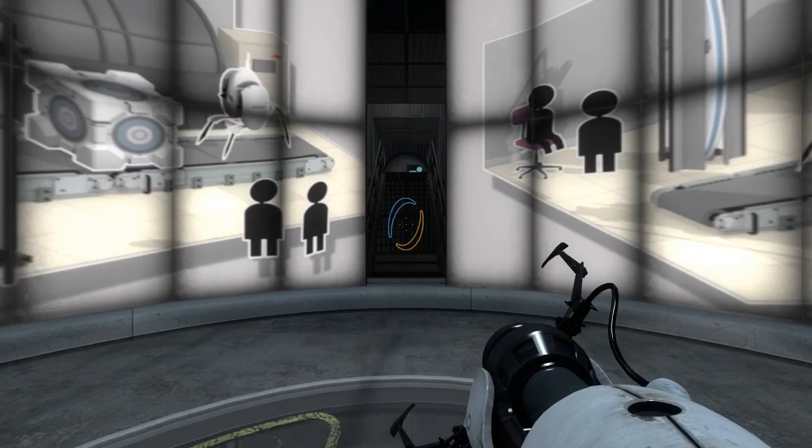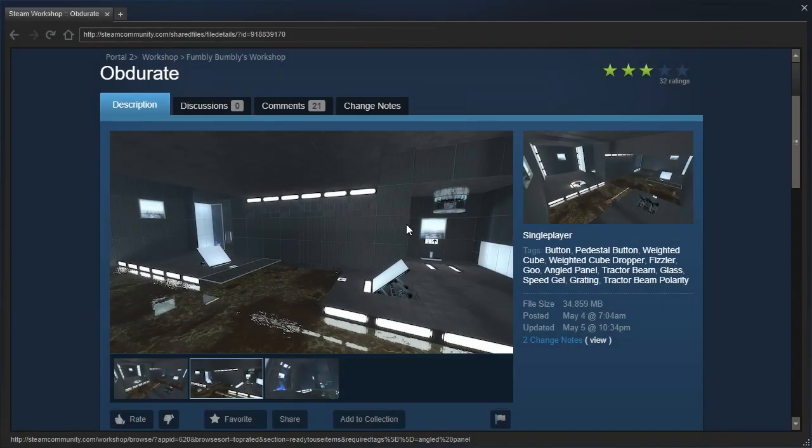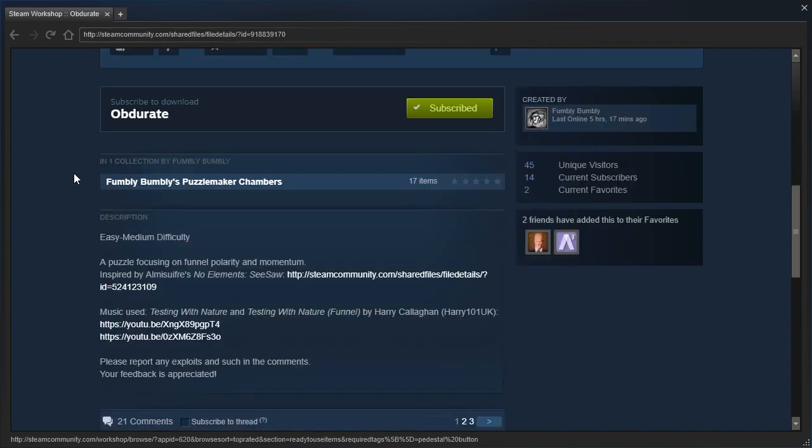Hey guys, I'm LB, and since we solved the last family bumbling map in under two minutes, let's try Obdurate instead for today. Easy medium difficulty, a puzzle focusing on funnel polarity and momentum, inspired by Alme Souffre's No Elements Seesaw. Music used: Testing with Nature and Testing with Nature Funnel by Harry Culligan, aka Harry101UK.